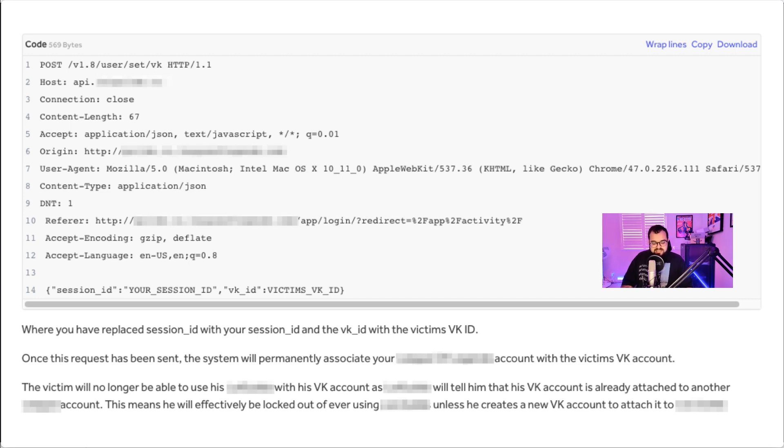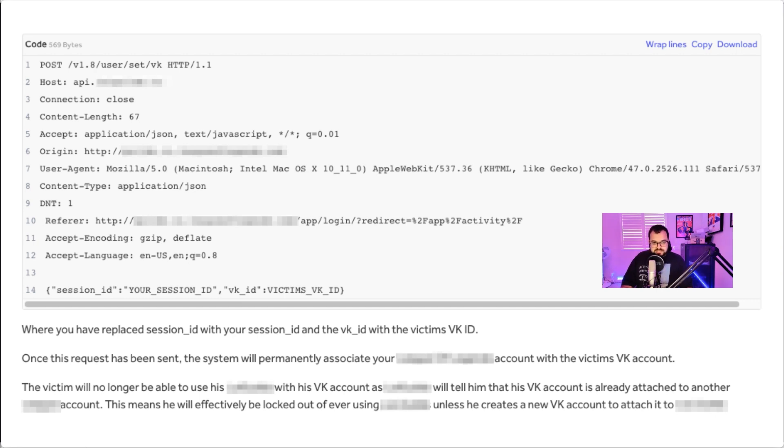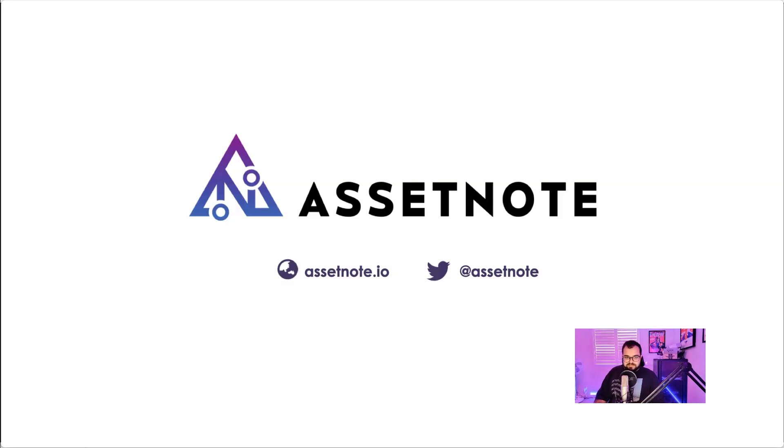And that means that for that person's VK account, if they wanted to legitimately use this application, they wouldn't be able to because it's already associated to another account. So essentially you've DoS'd someone to using this web application because they can no longer associate their VK account with this web application. This concludes this episode of Bug Bounty Redacted. I hope that you were able to learn something from this episode and I look forward to presenting even more episodes to you guys in the future.